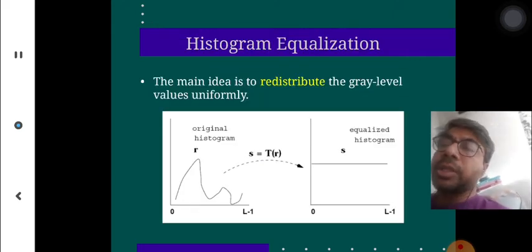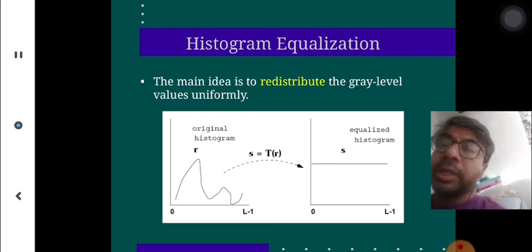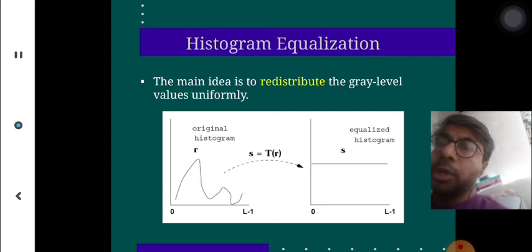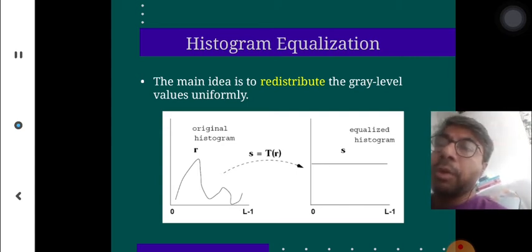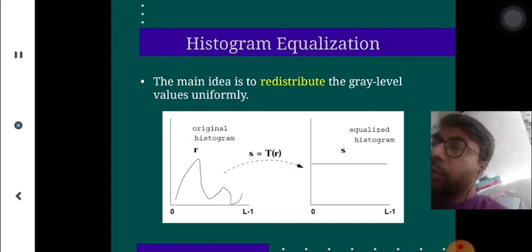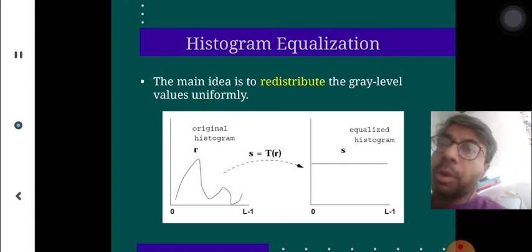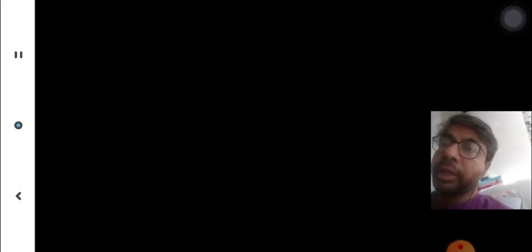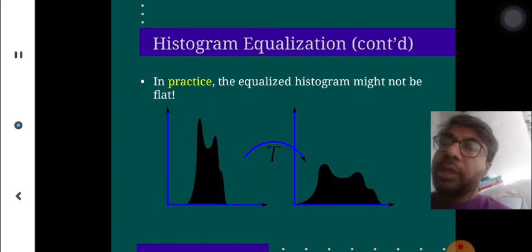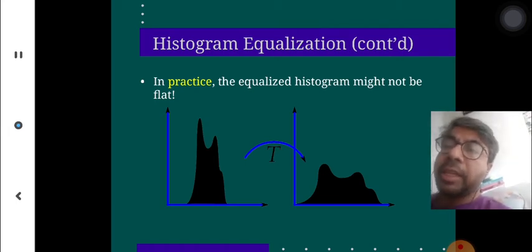Histogram equalization is a very important idea. The main idea is to equalize the histogram so that it is smooth — to redistribute the gray level values uniformly. You suddenly see that the image looks very smooth because the histogram is equalized. In practice, the equalized histogram might not be perfectly flat, but it looks smooth.